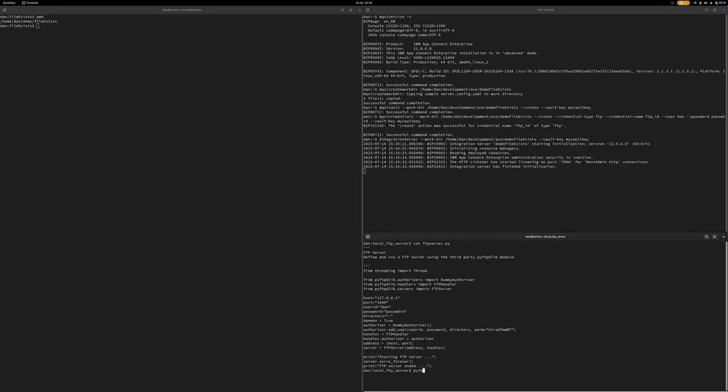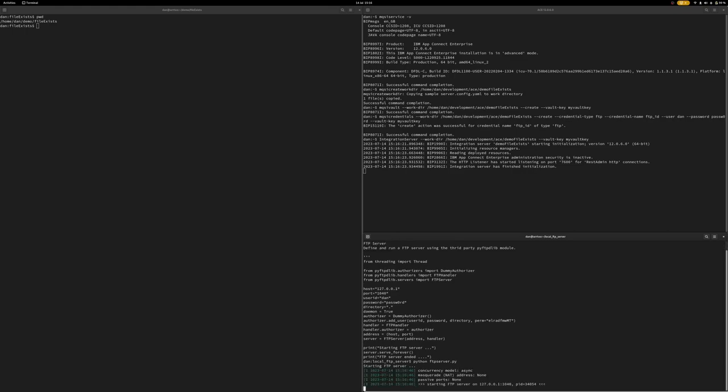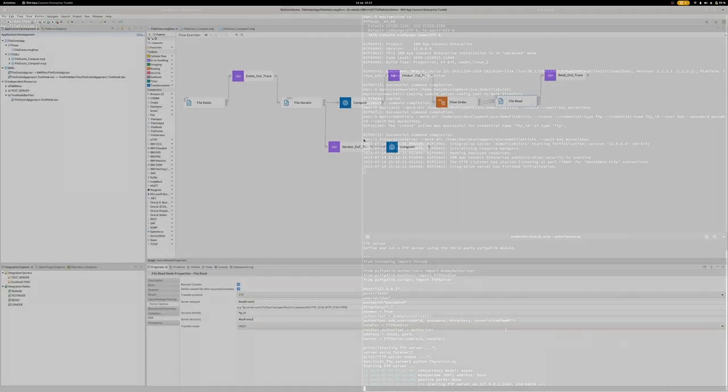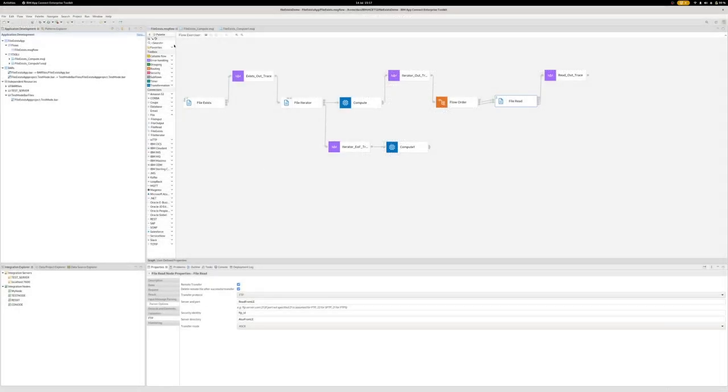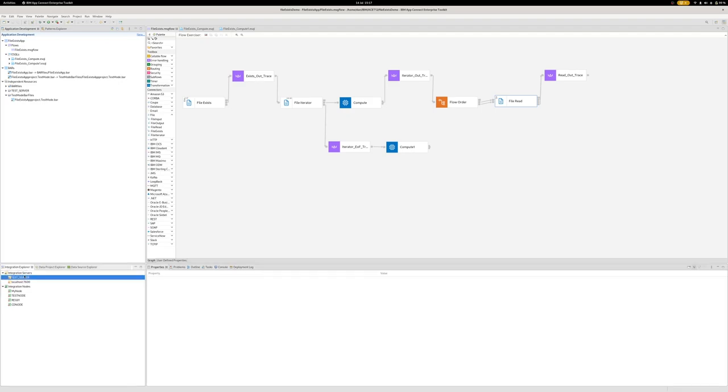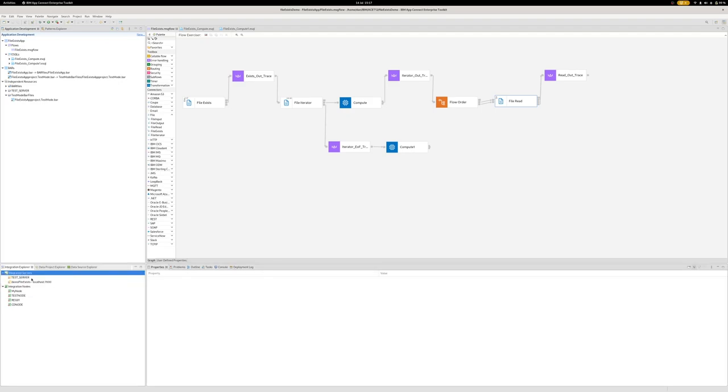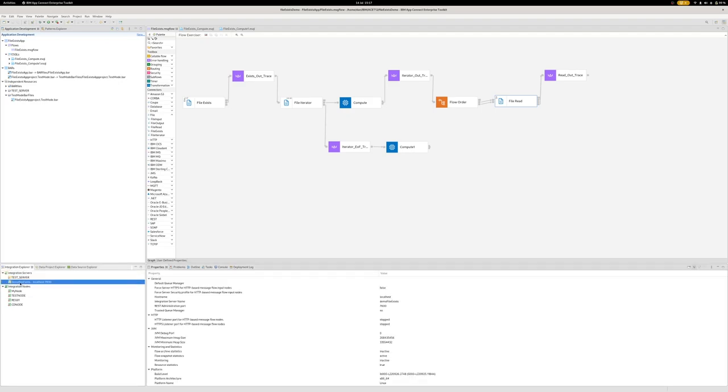So now we should have a server with our security credentials stored in a vault. It would also help if I started the server. So there, we should be able to see the server has now come up. If we go back to the toolkit. And if I refresh my view. So now I can see my integration server down here and it's got nothing deployed to it.